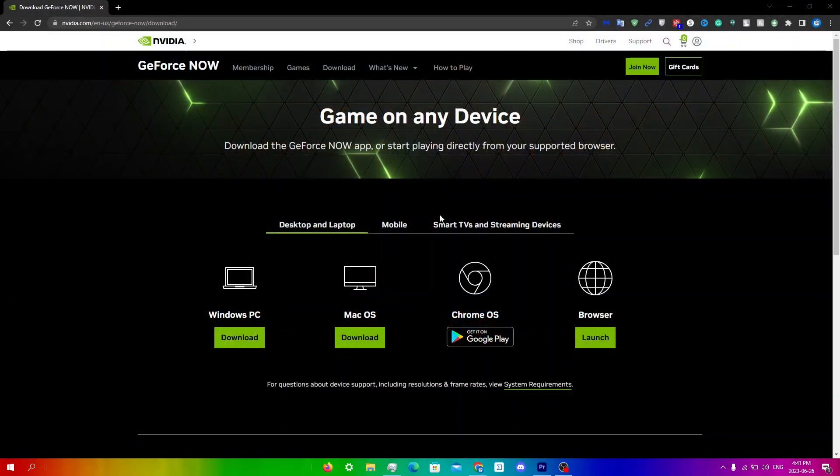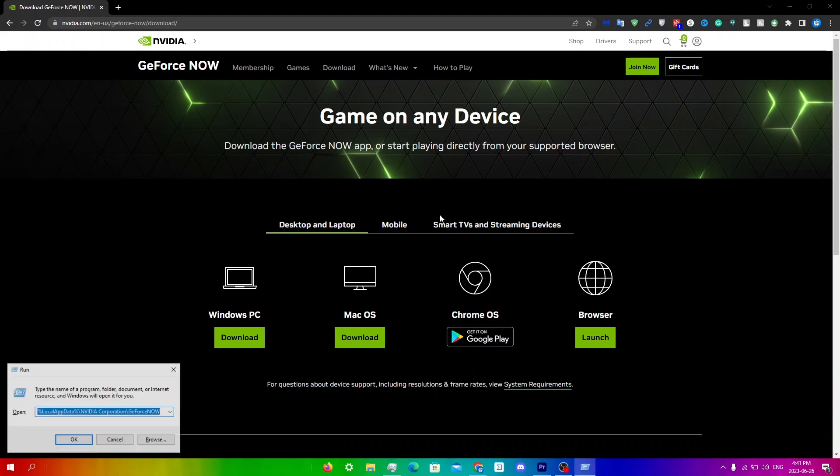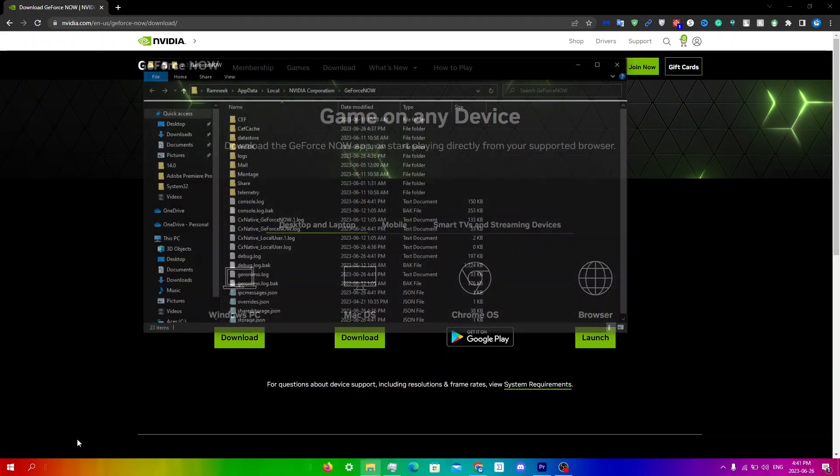And then what you're going to do is hold the Windows key and R at the same time. And you're just going to type this in: %localappdata%\NVIDIA Corporation\GeForce Now. So I will be leaving a copy and paste for this in the description below. You're just going to click OK.